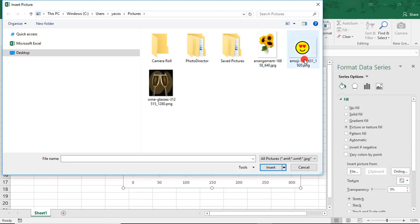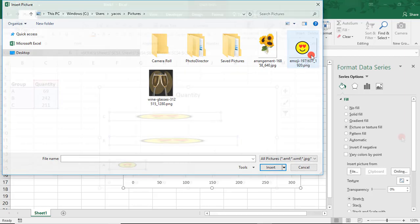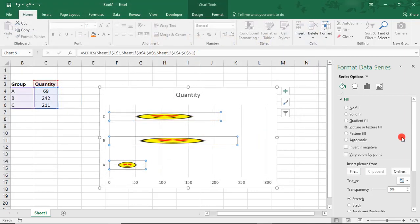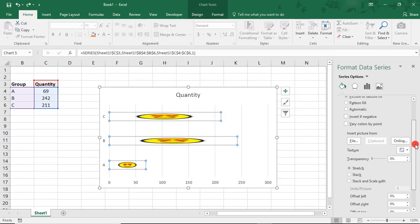So, I'm going to choose this little smiley emoji with the hearts. And now, to fix our chart, I'm going to come here and change our image from being stretched to being stacked.